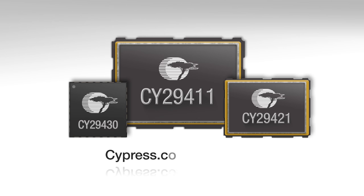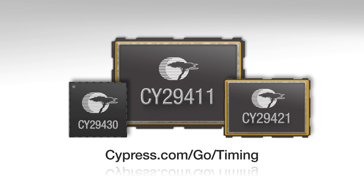For more information, visit cypress.com slash go slash timing. Thanks for watching.